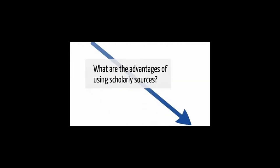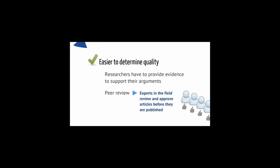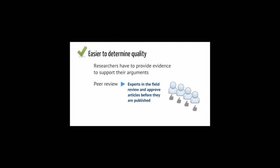What are the advantages of using scholarly sources? It's easier to determine quality. Researchers have to provide evidence to support their arguments. Many journals are peer-reviewed, which means that experts in the field review and approve articles before they're published.